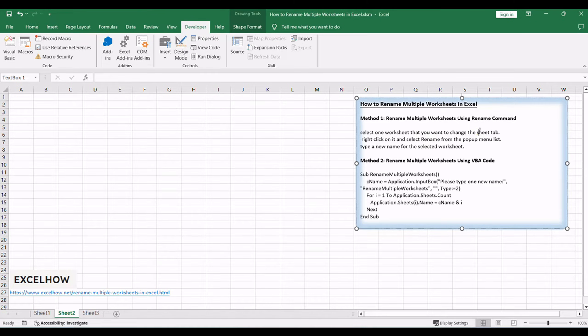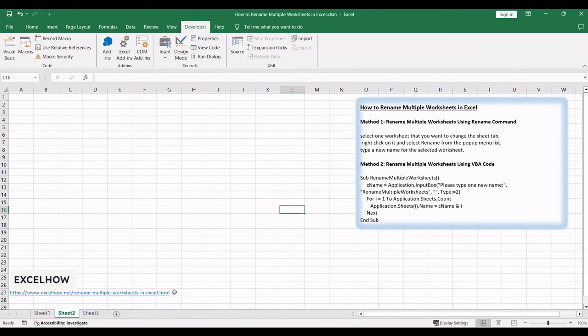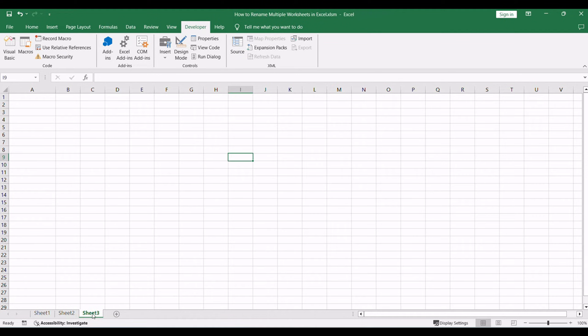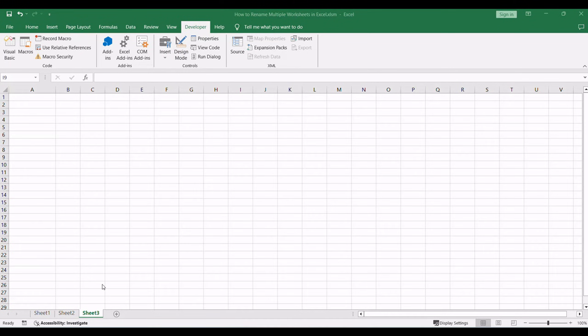You can rename multiple worksheets manually by the following steps. Select one worksheet that you want to change the sheet tab. Right-click on it and select Rename from the pop-up menu list.